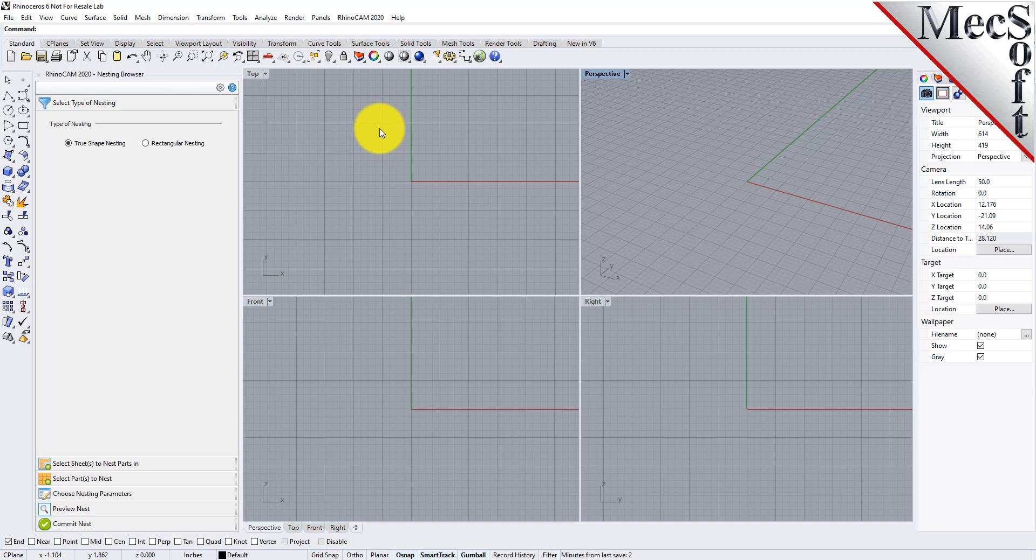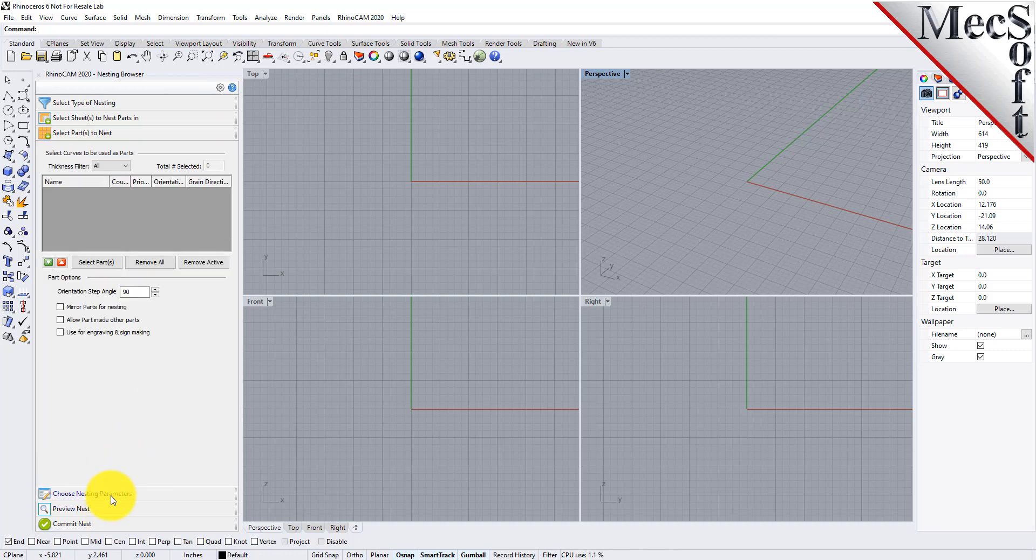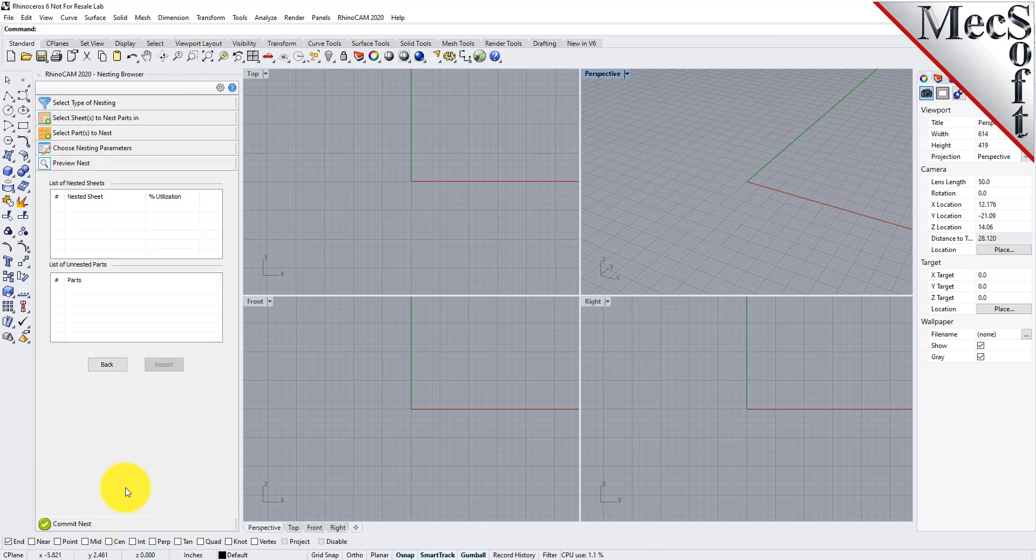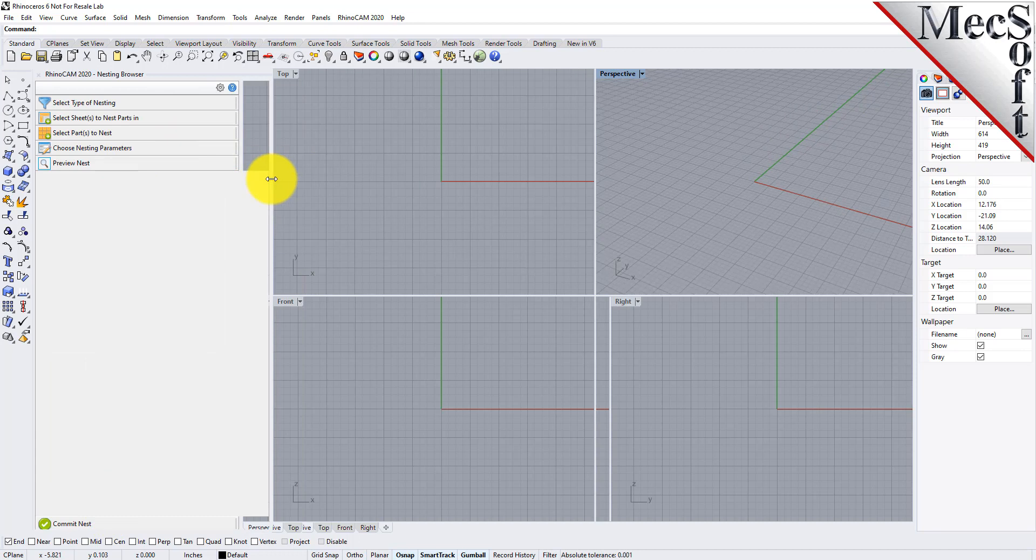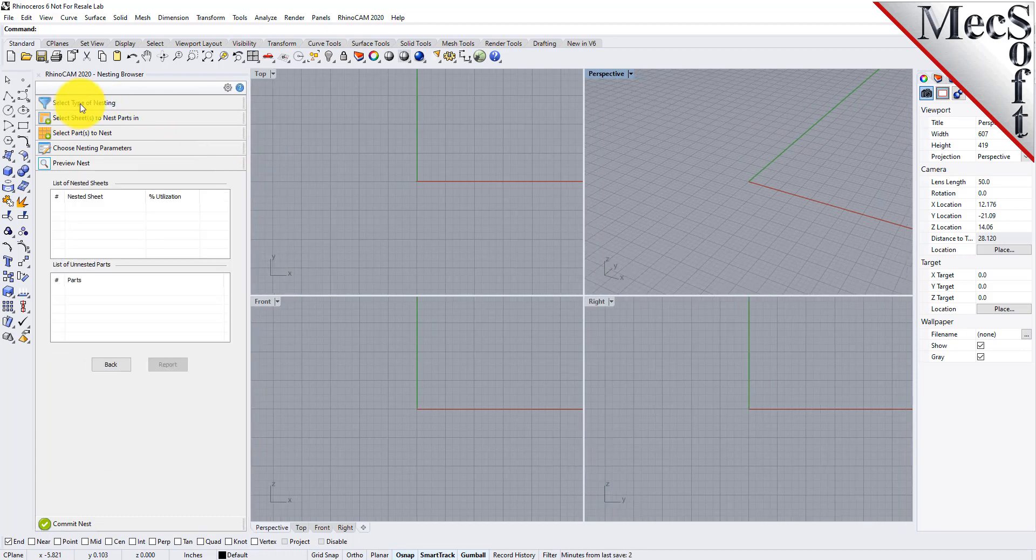Docked on the left you will see the nesting browser. Notice that it is organized into tabs representing each step in the nesting process. You can resize the width of the browser, making sure that all of the command icons and menus are easily accessible.